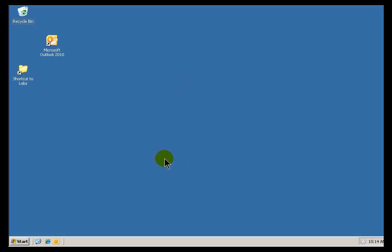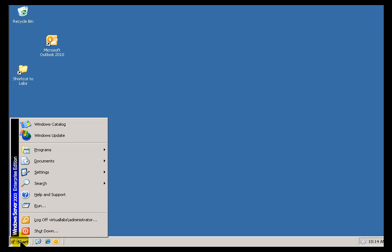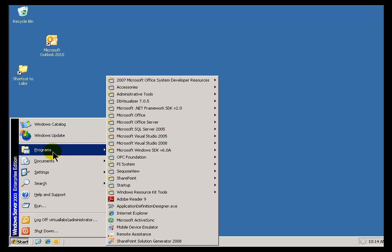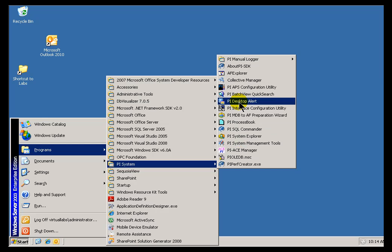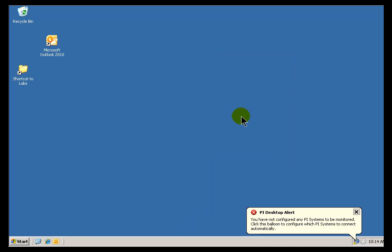What if you just want some kind of a simple desktop alert? Well, as you might guess, we do have something that satisfies that. If you go into the PI System menu, when you install the client, this Notifications Client, one of the things installed is this PI Desktop Alert.